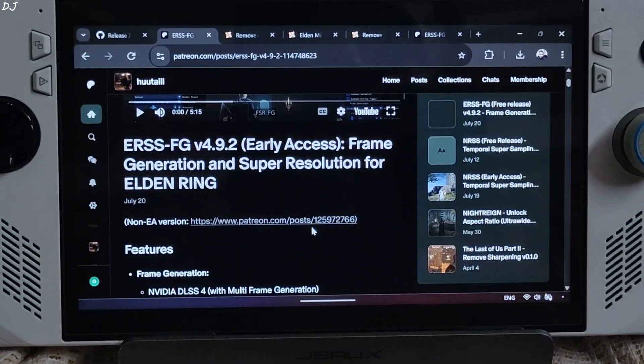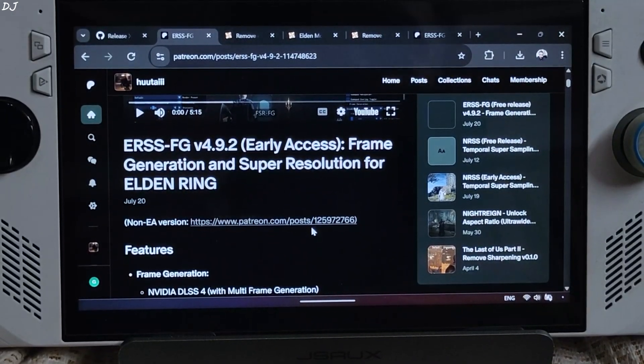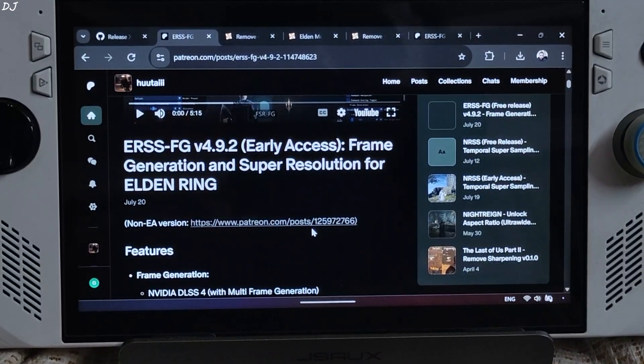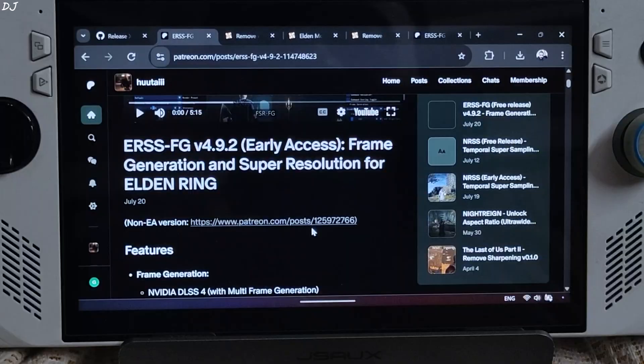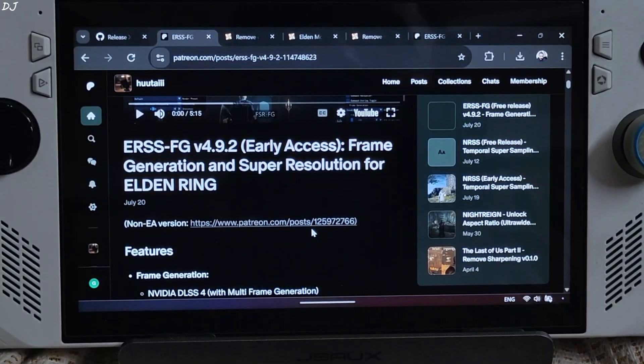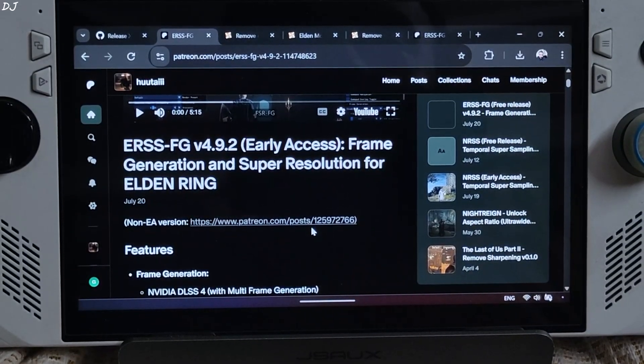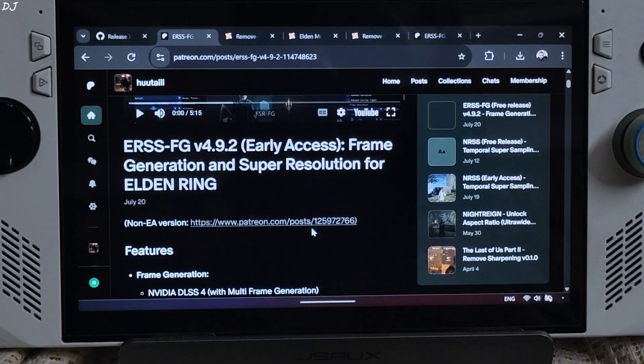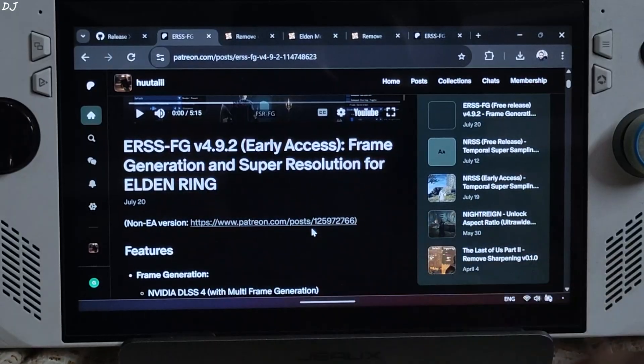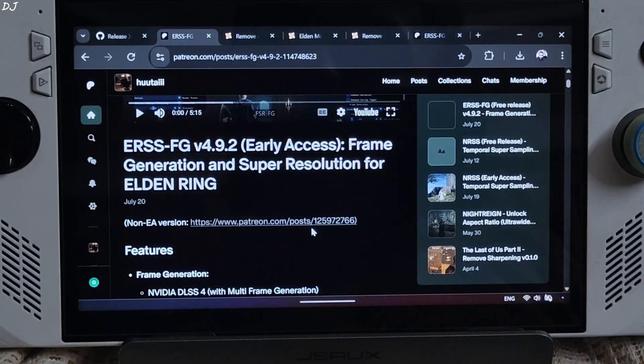Welcome back guys. In this video I will be updating my PS5 Frame Generation Mod Guide for Elden Ring running on ROG Ally that comes with Windows 11 Radeon 780M GPU. I will be using the latest version of Utais Mod, version 4.9.2.